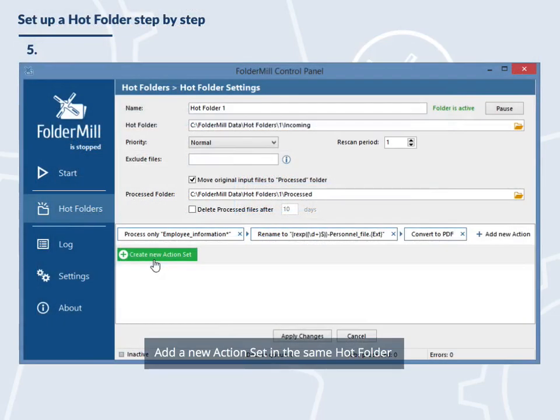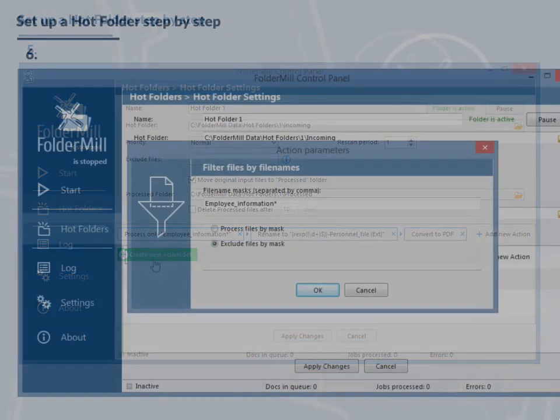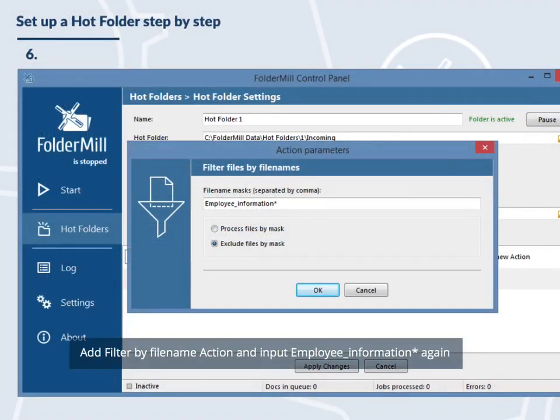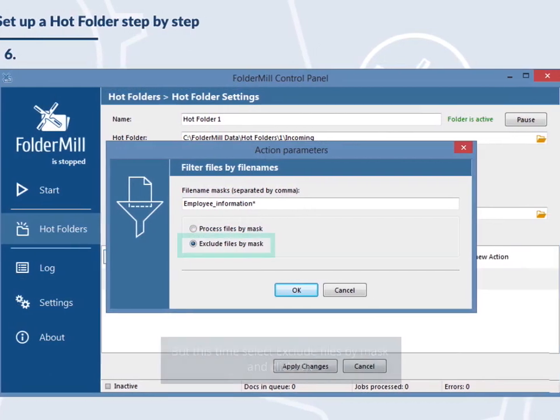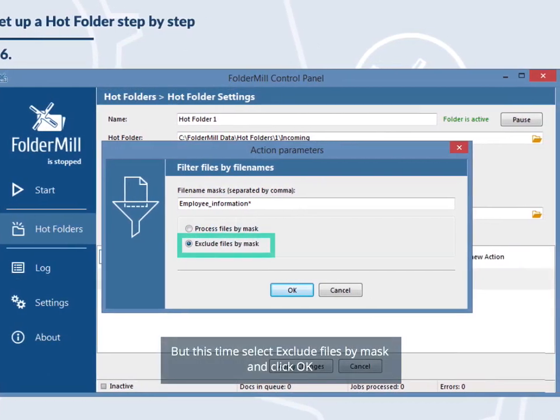Add a new action set in the same hot folder. Add filter by file name action and input employee underscore information again. But this time, select exclude files by mask and click OK.